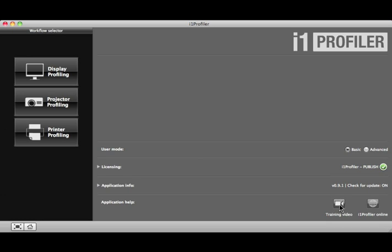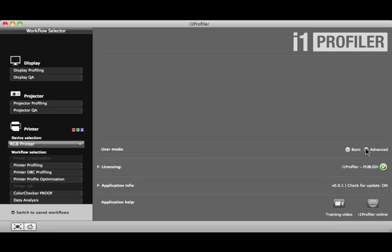Now, let's take a look at the Advanced User Mode to access customizable workflows and advanced features. Select the Advanced Radio button. Listed here in the Workflow Selector window are several default workflows. They include more advanced features than are available in Basic Mode.